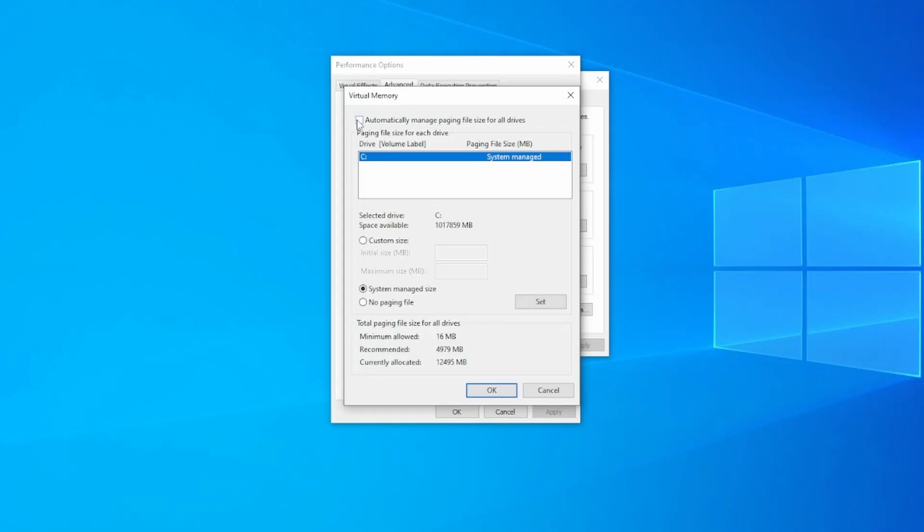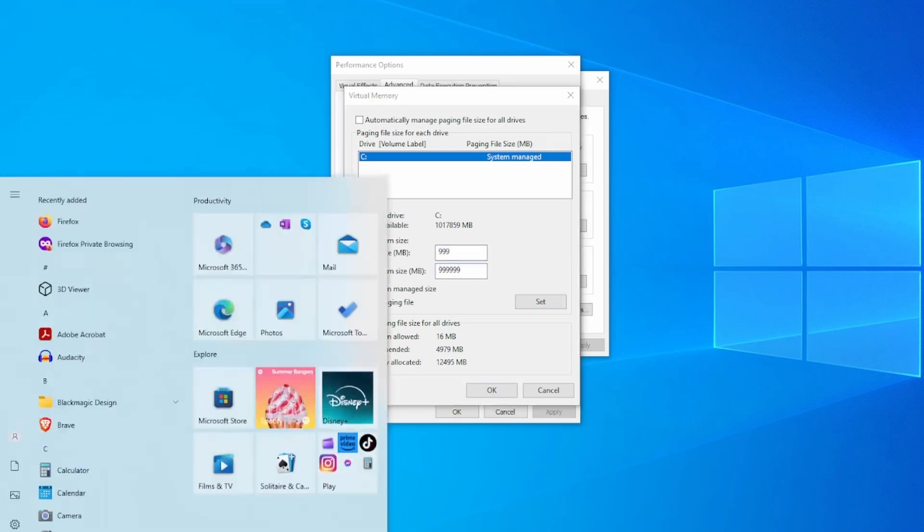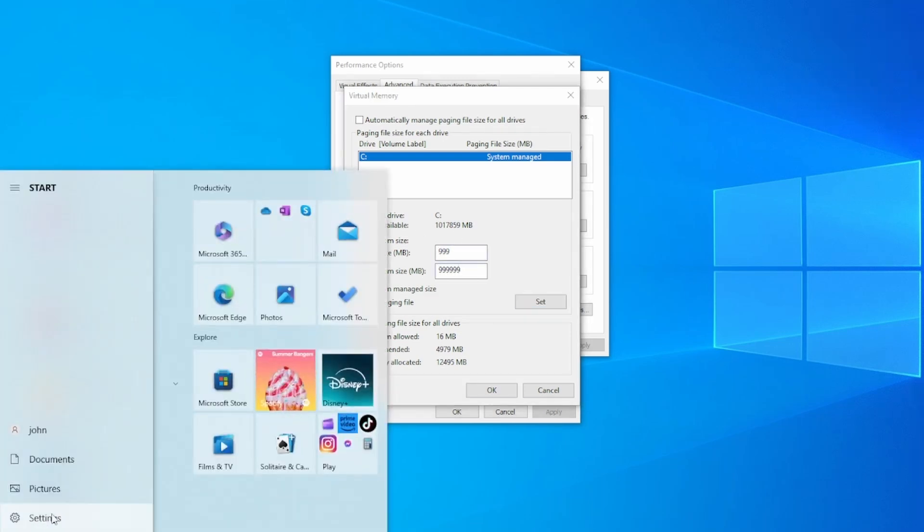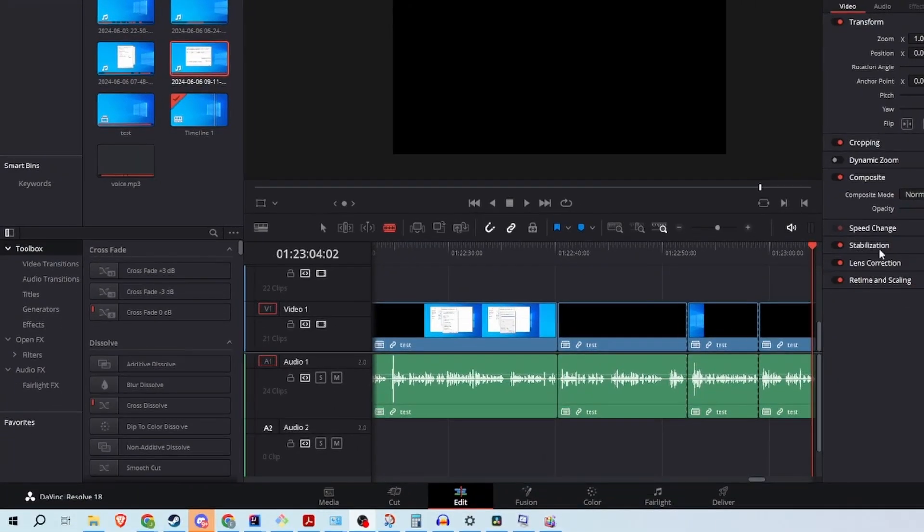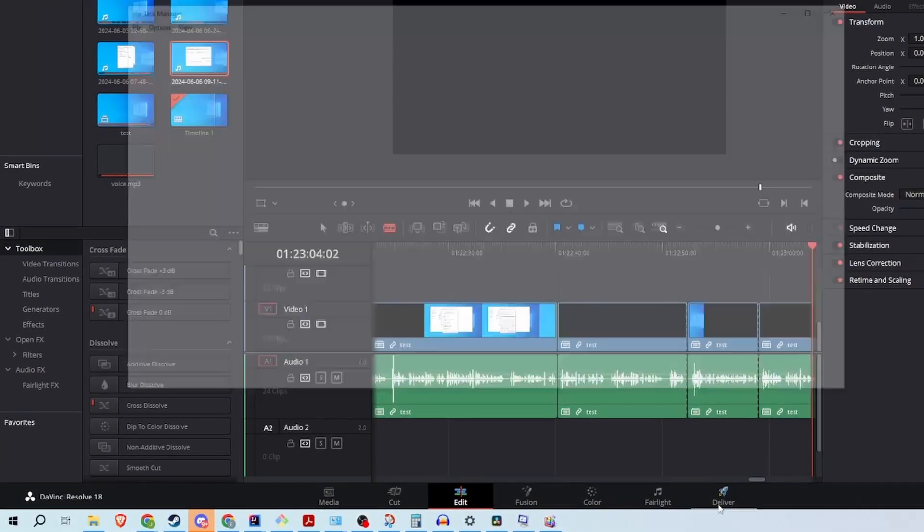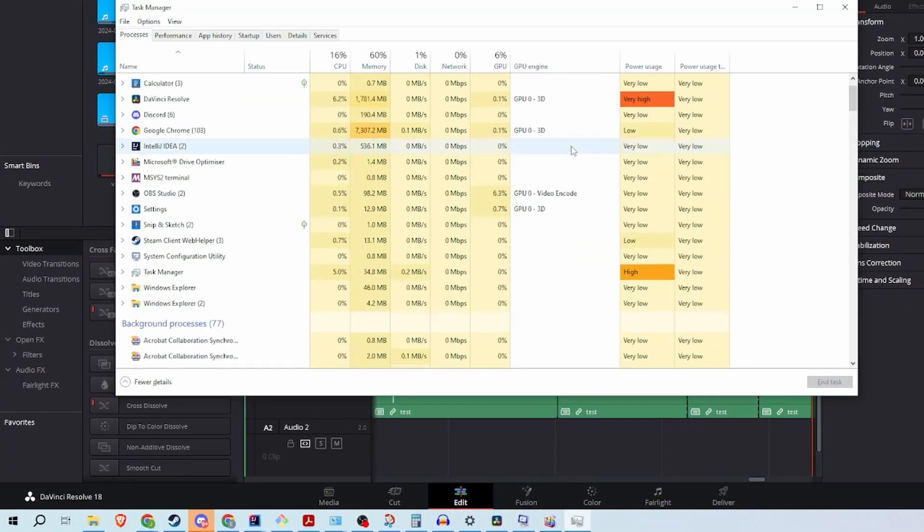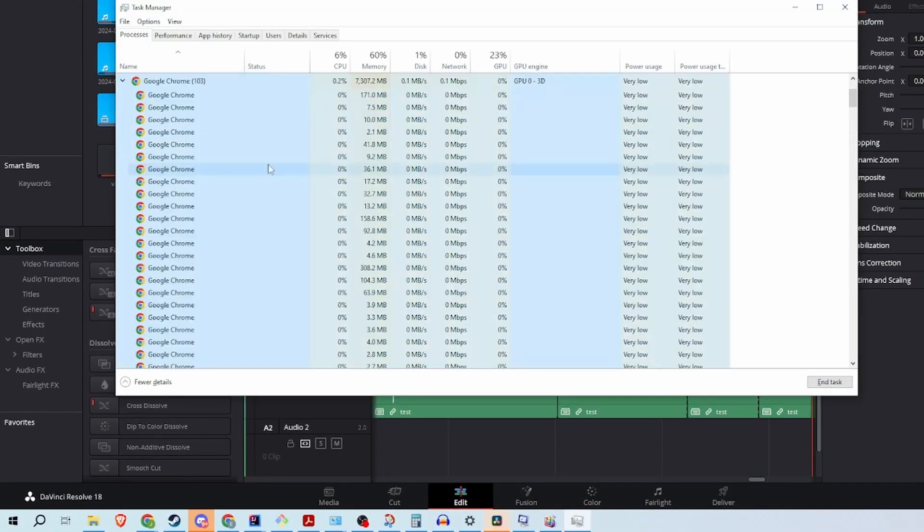If automatically managing paging file size for all drives is checked, you can uncheck it. Select the drive where you want to set the paging file and choose the custom size. Enter an initial size and a maximum size for the paging file, click on Apply and restart. The reason you want to do this is so you can handle having more applications open.